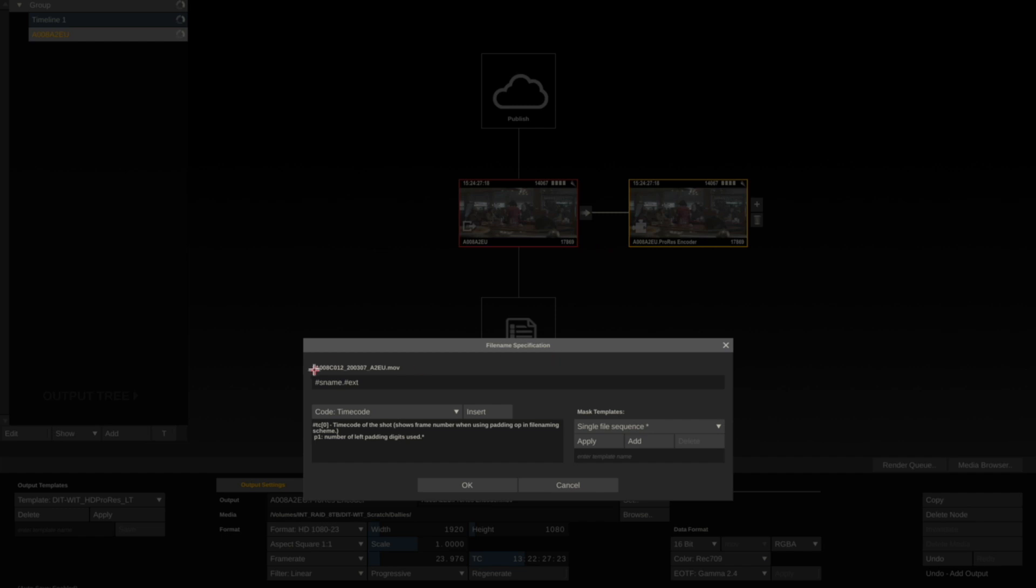When I hit Render, each clip is going to have its own clip with the original file name. If you want to put this into a container, you can simply go hashtag sname with a backslash. That creates a folder.